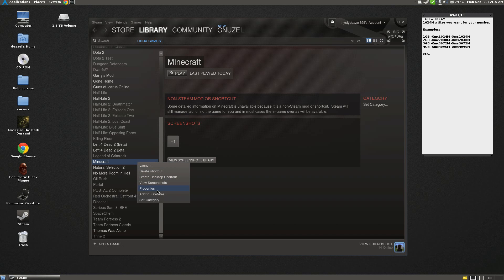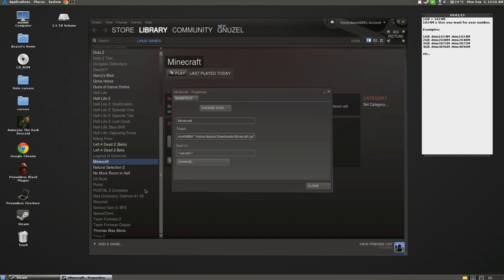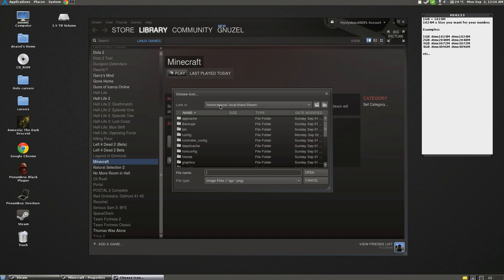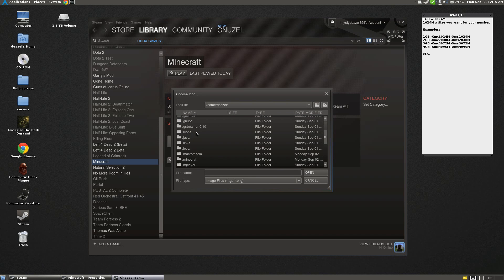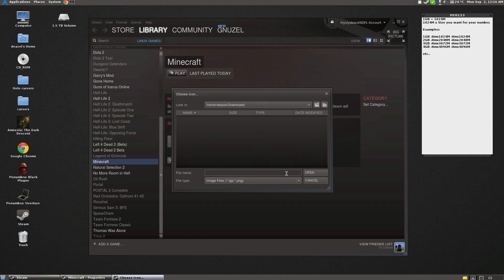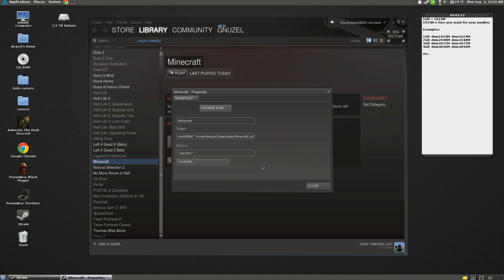Just one more thing. If you want to add an icon, just go to choose icon, and then browse to where your icon is. Now, unfortunately, I don't have the Minecraft icon that I'd like to use.